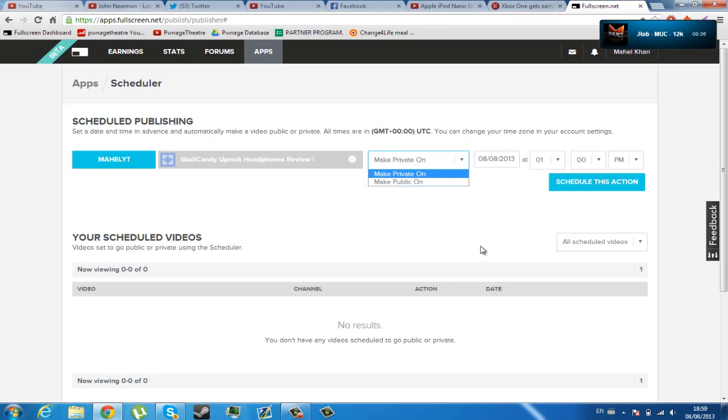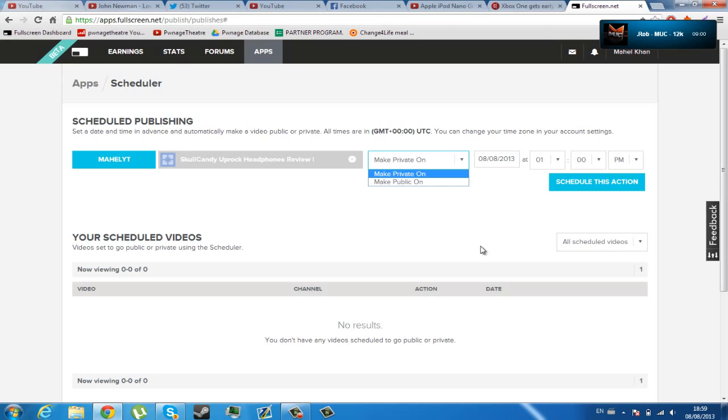This is really useful because you can use this, for example, on a giveaway. If you wanted a amount of entries before a certain time, you can say everyone enter while you can until 10 o'clock at night, and you can make the video private at 10 o'clock at night, so they can't enter after that. So this is really useful.